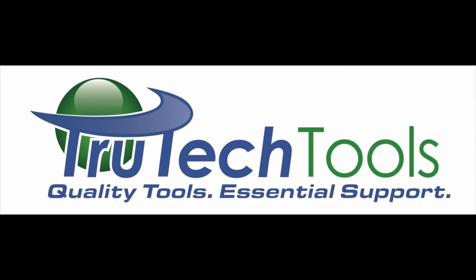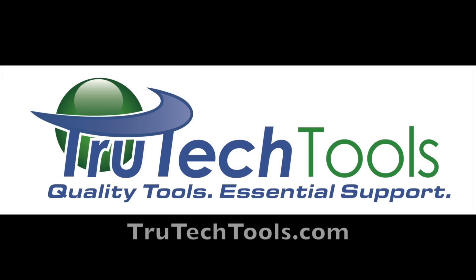Sponsored by True Tech Tools. Quality Tools. Essential Support. TrueTechTools.com